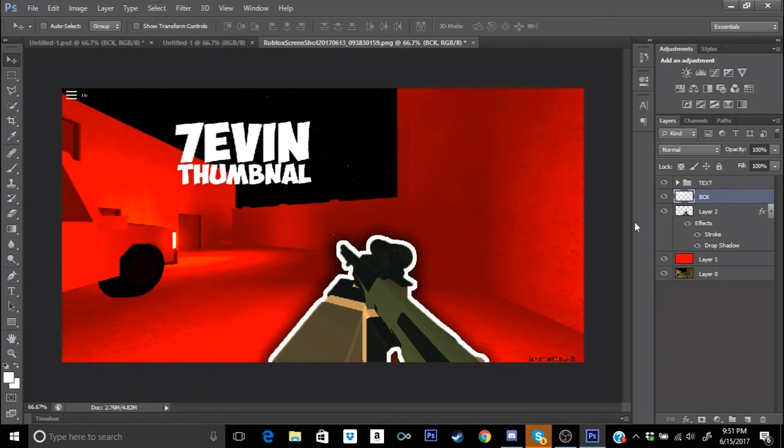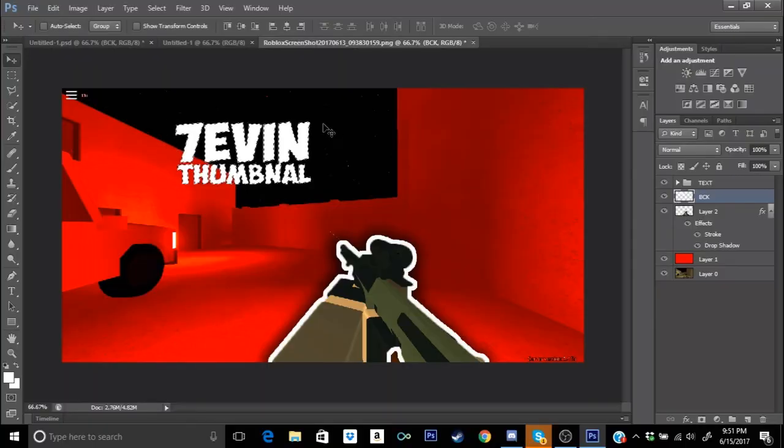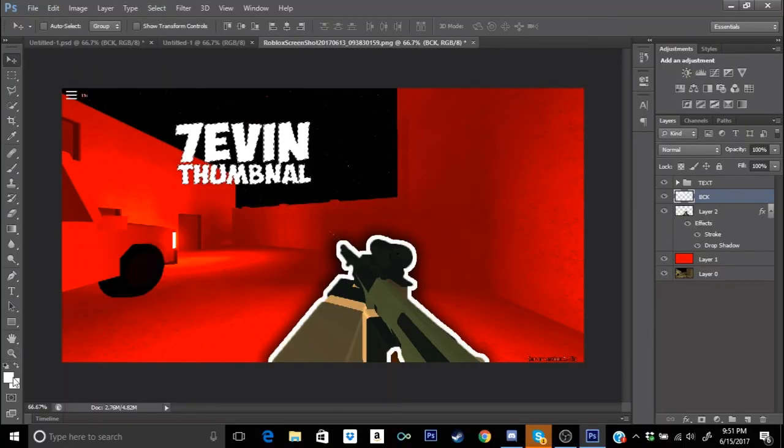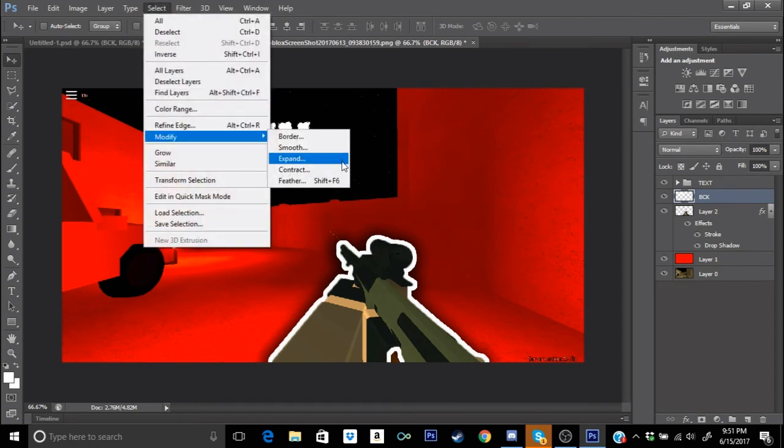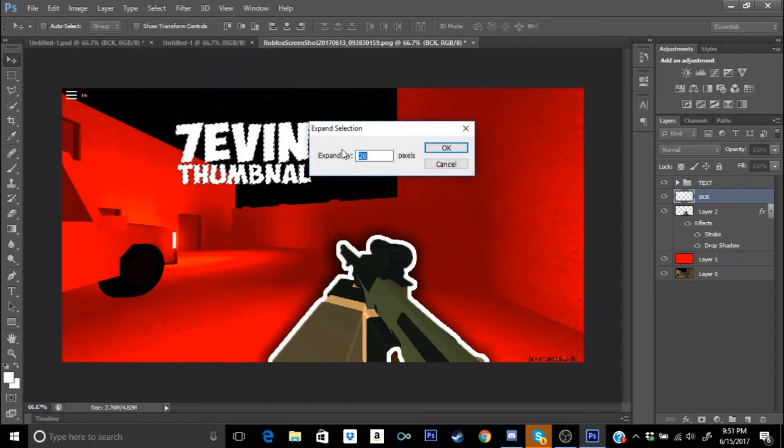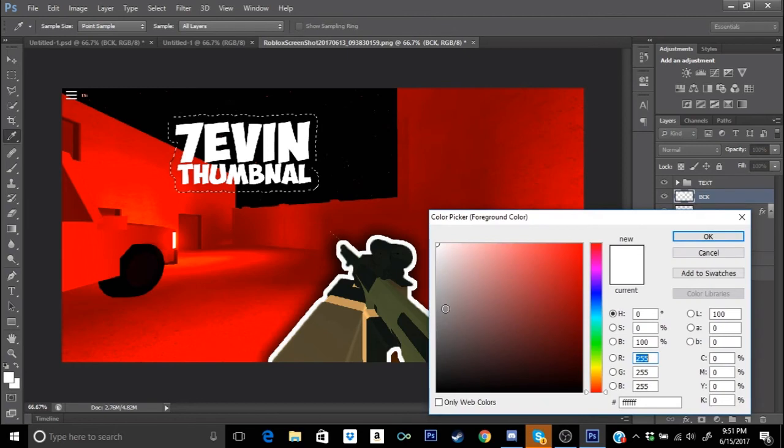Now we're gonna go ahead and merge BCK. We're gonna merge the group. So now since the group is merged, we're gonna hold Ctrl on our keyboard and then click on the BCK and we're gonna have these select pixels around our text. Now you guys want to go to Select, go to Modify, Expand, and we're gonna select the pixels by 20 and spread out our pixels. So now you guys want to change the color to black.